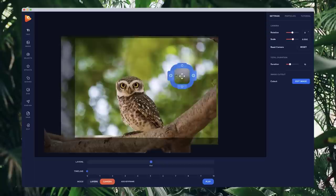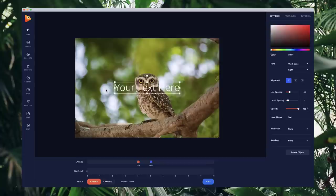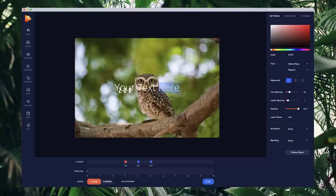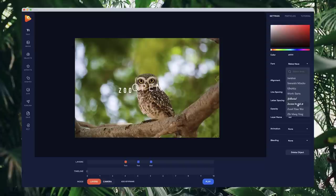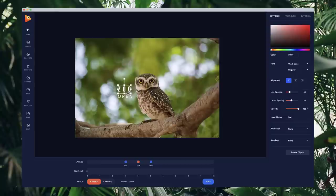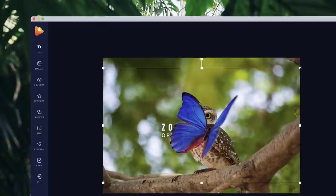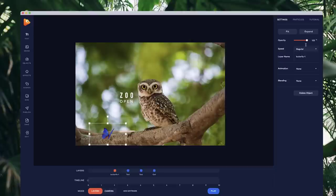Going back to layers, you can add things like text — let's add 'Zoo' and adjust the letter spacing. I'll also add 'Open' and adjust the letter spacing, going with something like Work Sans. I also want to add a butterfly, so I'll go to effects and select this butterfly, resize it down, and position it on the branch. I'm going to set the speed of this animation to slow.